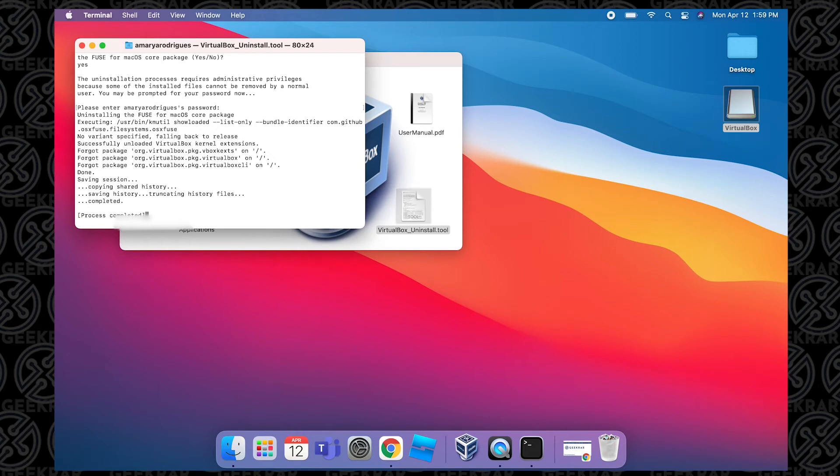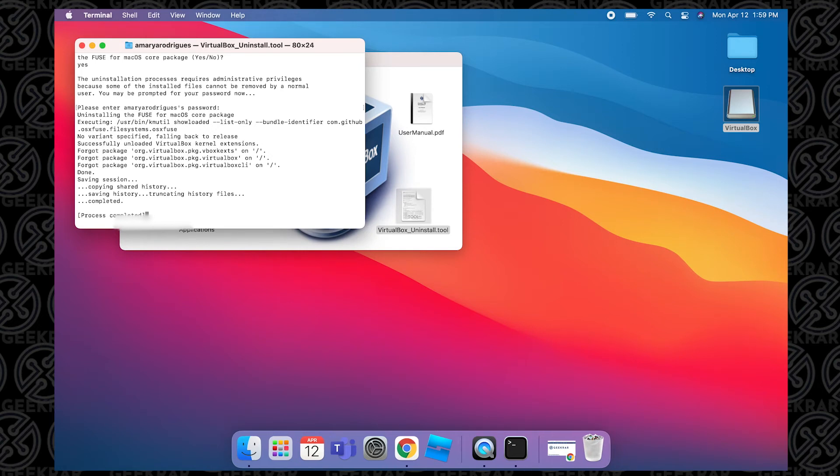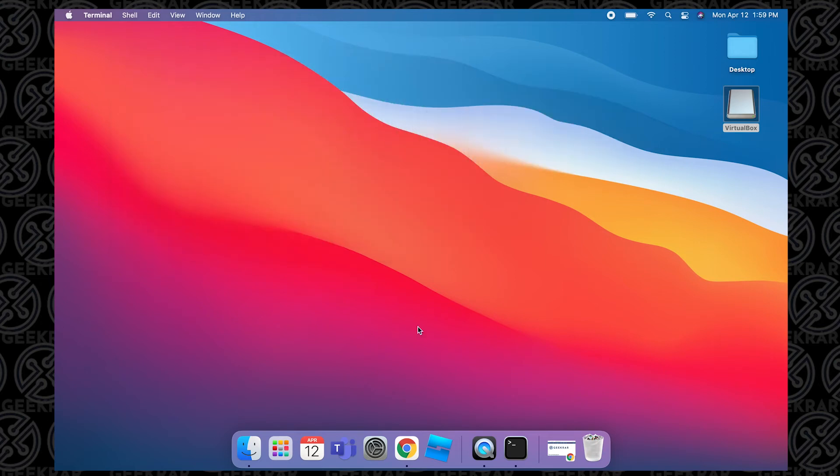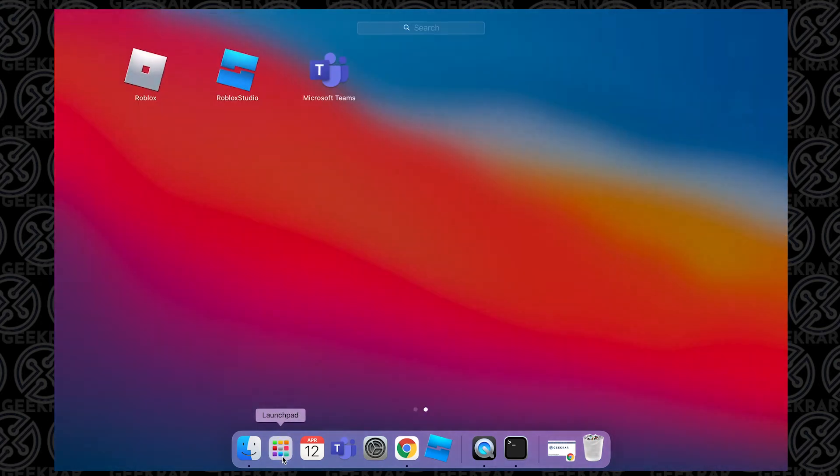the process is complete. All the icons and shortcuts will be removed and you can close the Terminal. As you can see in Launchpad, it's been removed and there are